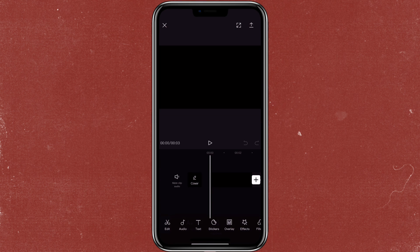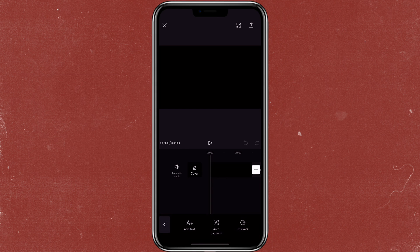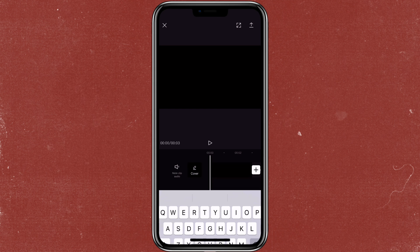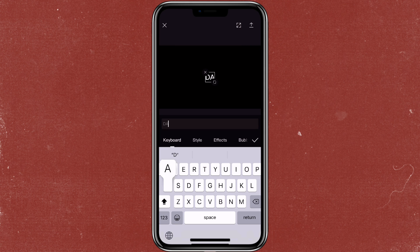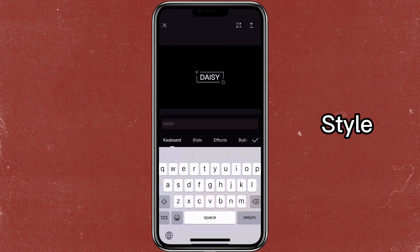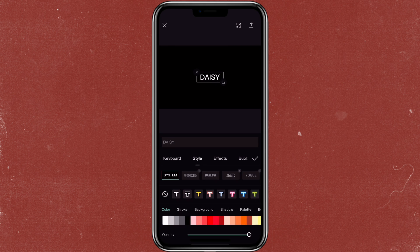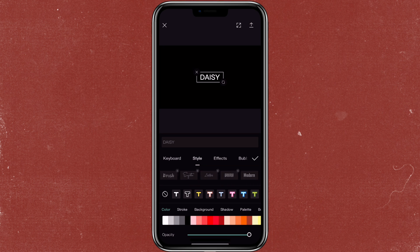Now let me show you how to make the first style. So you will click on text, add text, then you can add in whatever text that you want. You can go to style to select the font that you like. I'm going to select Modern.